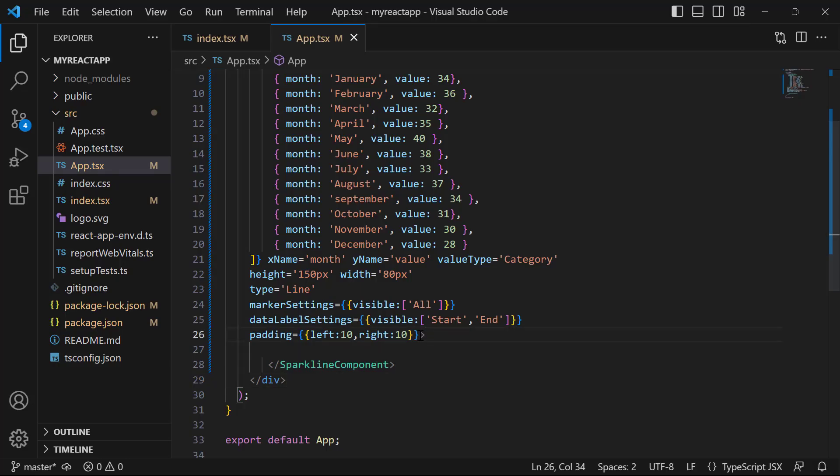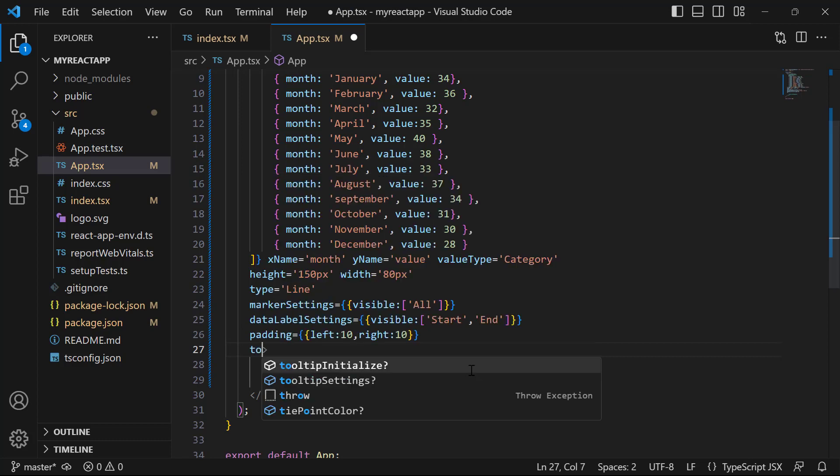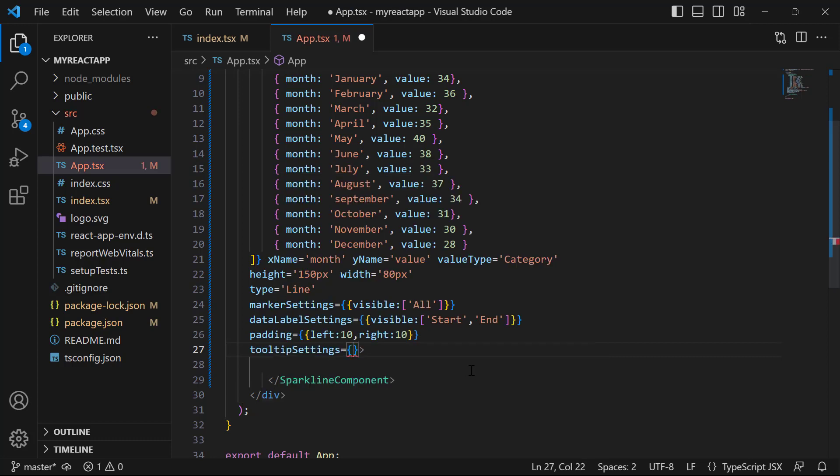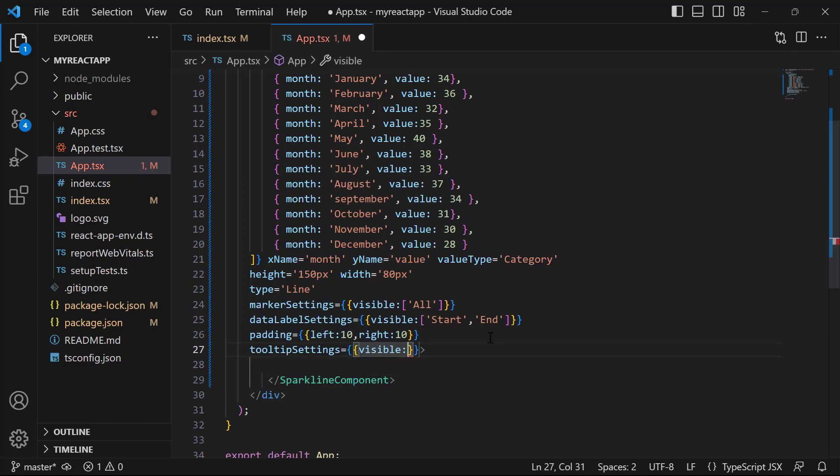Next, I am going to show you how to make the sparkline chart more interactive by adding tooltips. To enable the tooltip property, I set the tooltipSettings property and set the visible property to true.